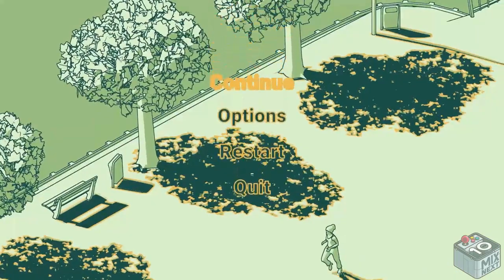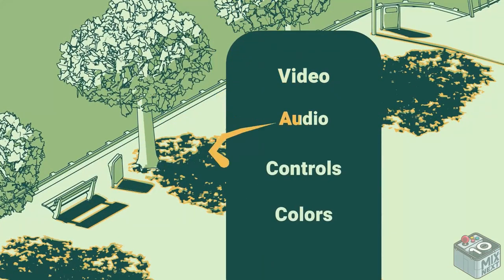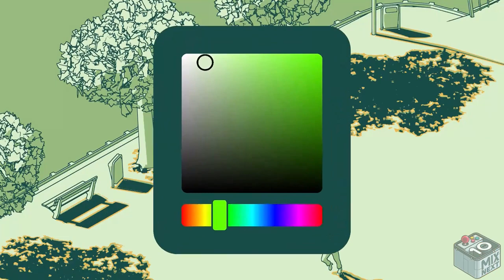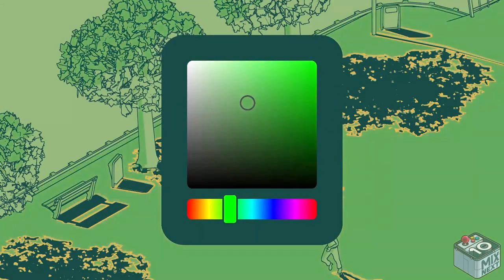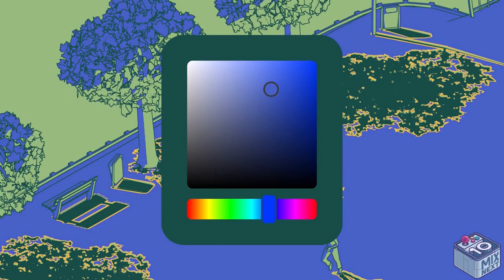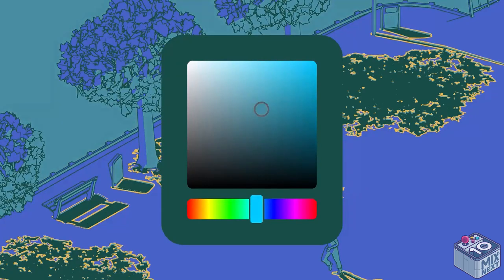During the game, you can pause and change this color palette. This doubles as an accessibility option for the colorblind and also just as a fun feature to play around with and create your own color palette.